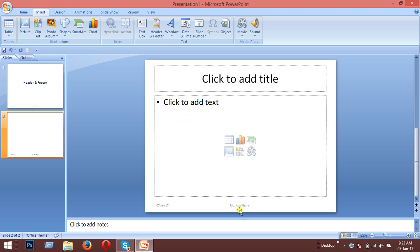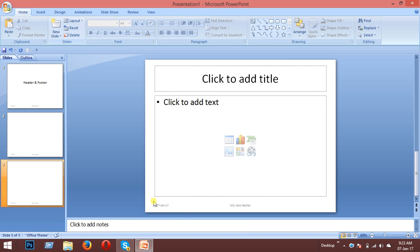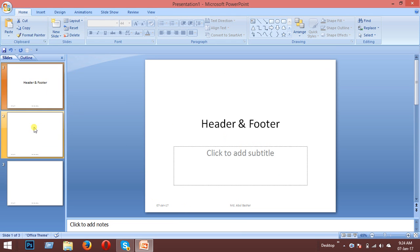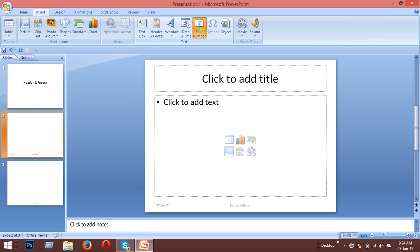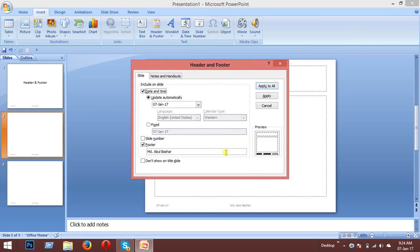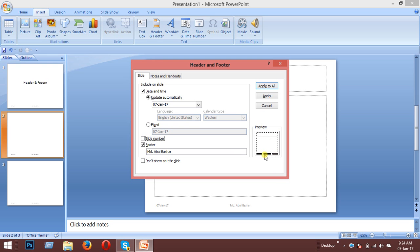After making your changes, click Apply to All. You can also add the page name or customize what appears on each page of your presentation.